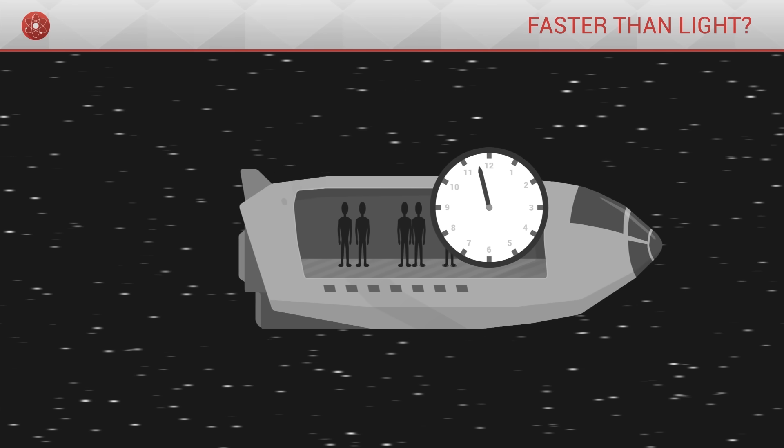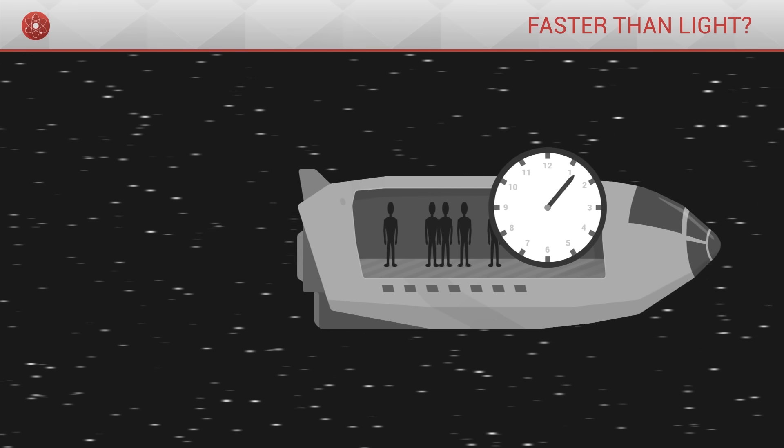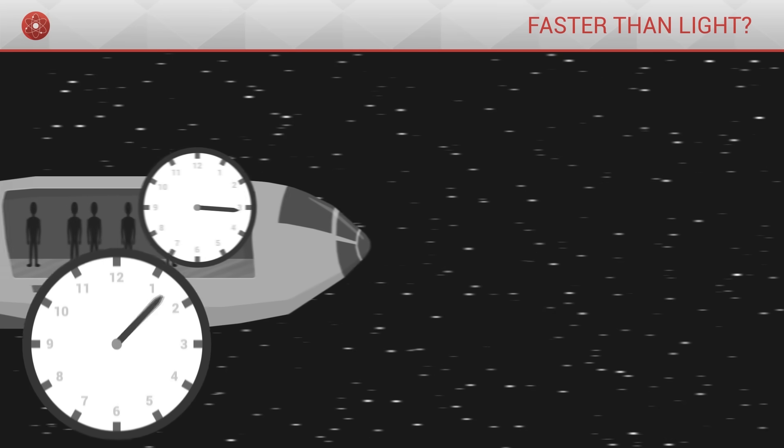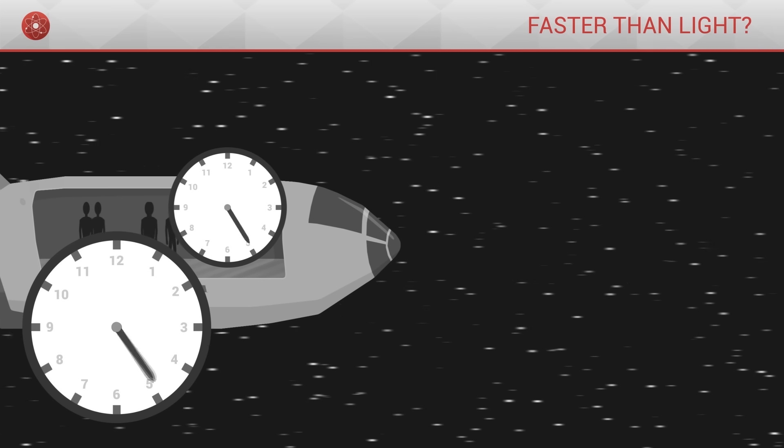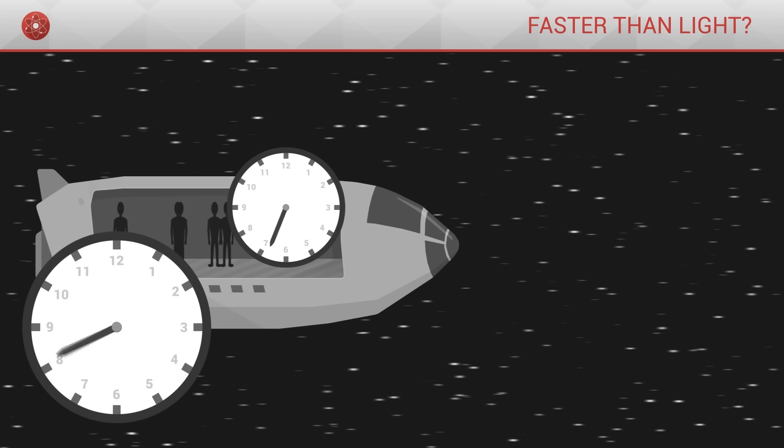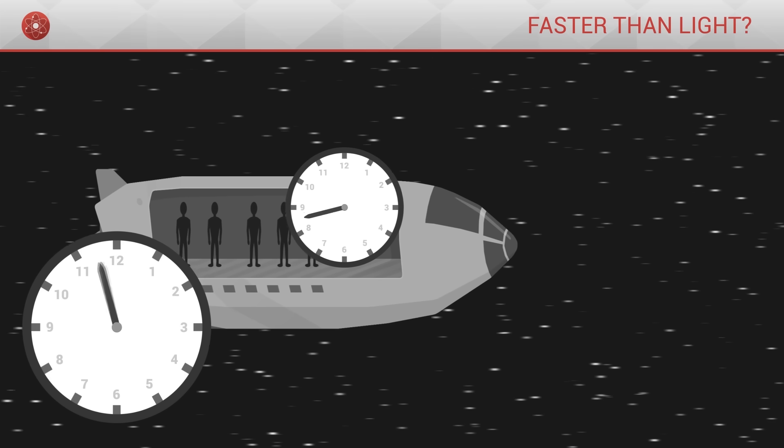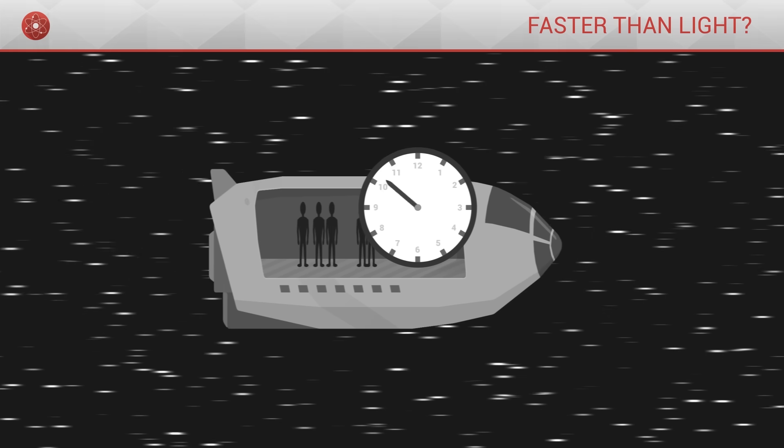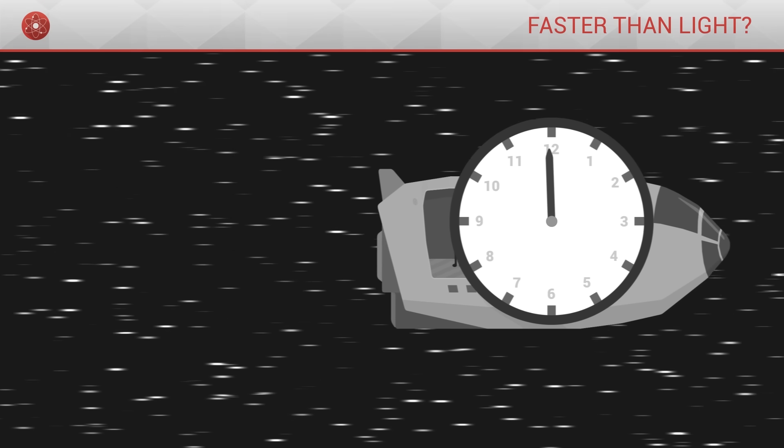If this same moving object carried a clock, then the time taken for the arms of that clock to go full circle would be greater than the time taken by those of an identical clock which would lie at rest in the object's environment. So the quicker an object moves in space, the slower it moves in time.